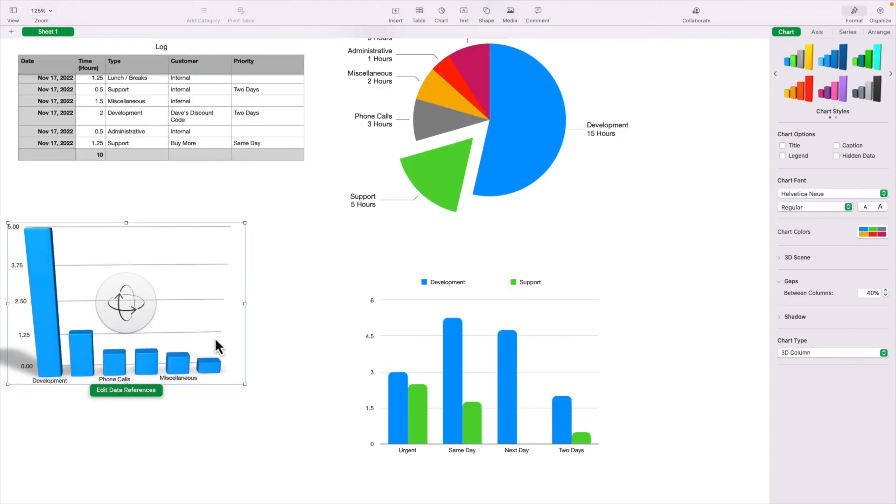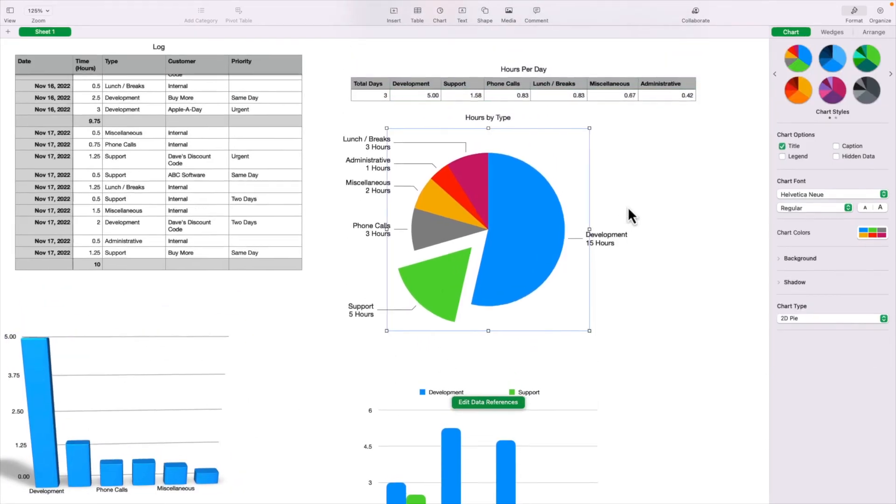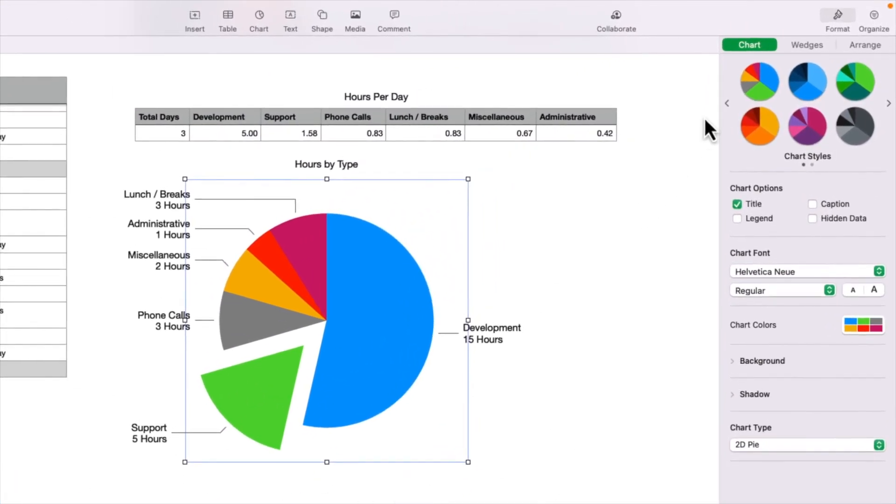One thing I forgot to mention is the chart style option. I'm going to go back to the pie chart to demonstrate this. So if I select it, over on the top right, under the chart tab, we have chart styles. If I click on any of these, you can notice that the pie chart changes colors.